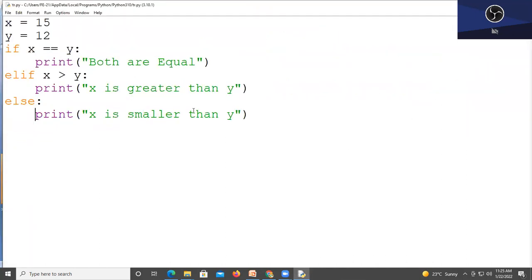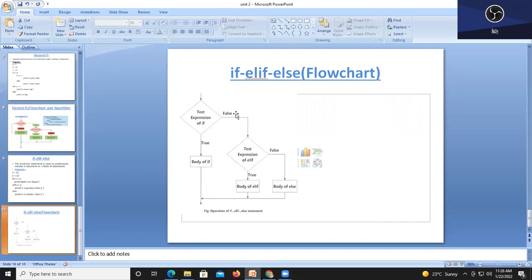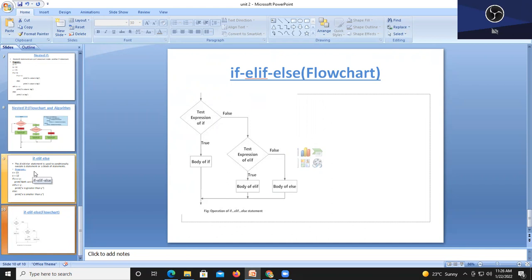You can write the flowchart for if-elif-else: first write your condition, then write the body of if. If the condition is true, that block executes. If false, check the elif condition — another condition is written. This process can be continued for multiple elif conditions. Likewise, you can use if, if-elif, or if-elif-else statements as needed. Thanks for watching this video.